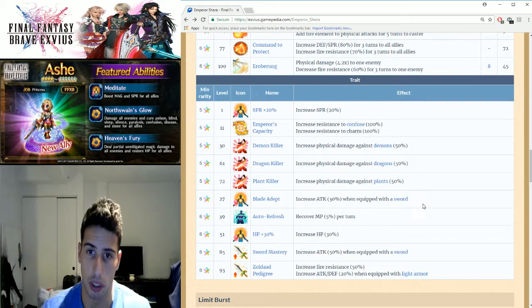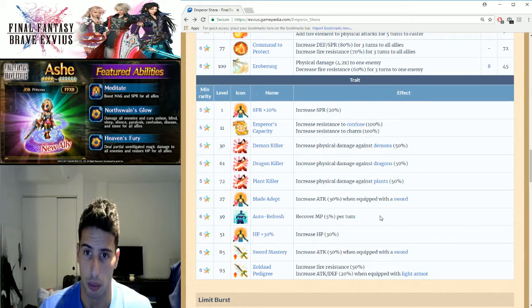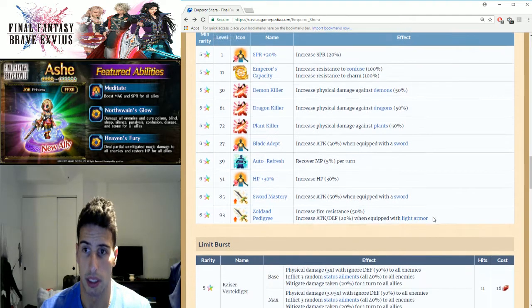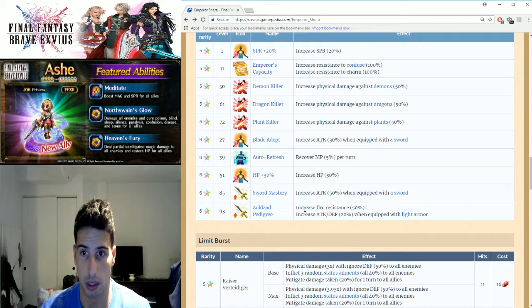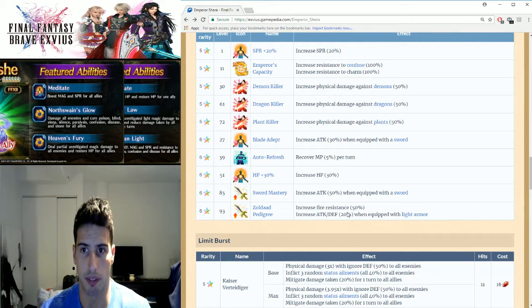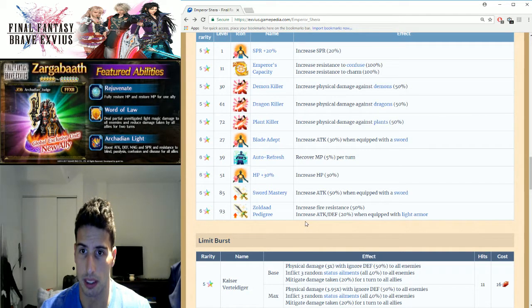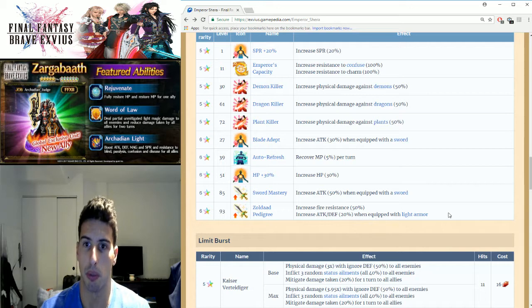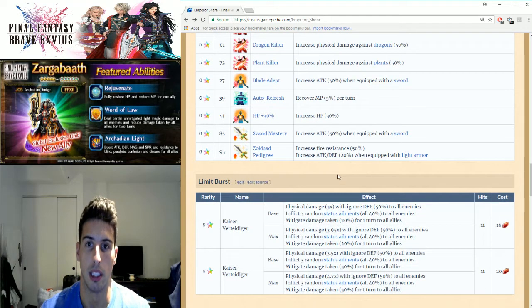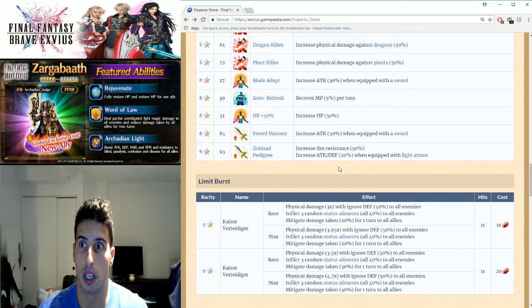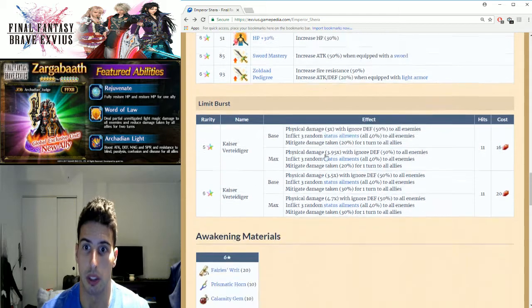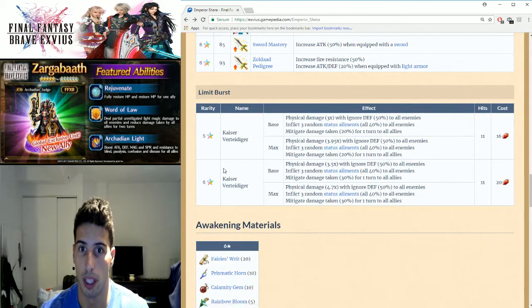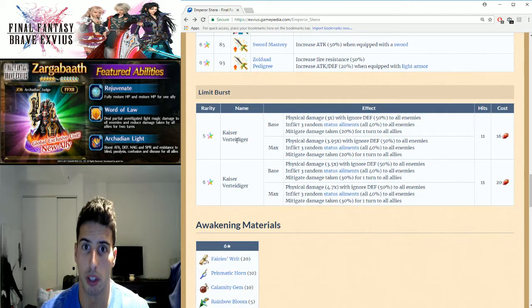Blade Adept: increase attack by 30% when equipped with a sword. Auto refresh, HP 30%, sword mastery. He just gets it all: increase fire resistance by 50% and increase attack and defense by 20% when equipped with light armor. That's pretty good, he's able to get a lot of bonus to his attack.